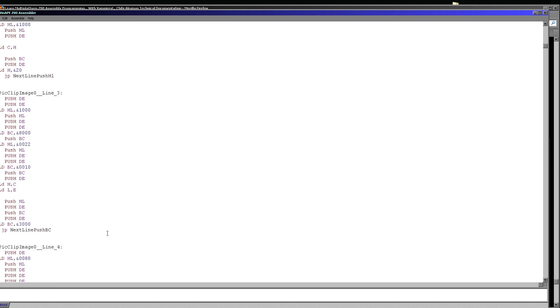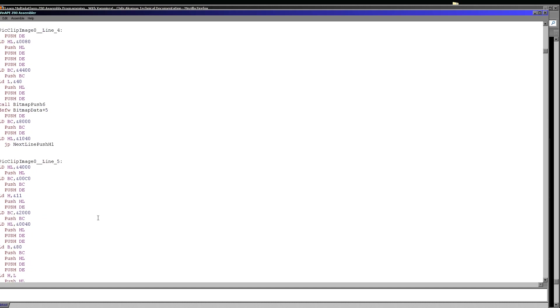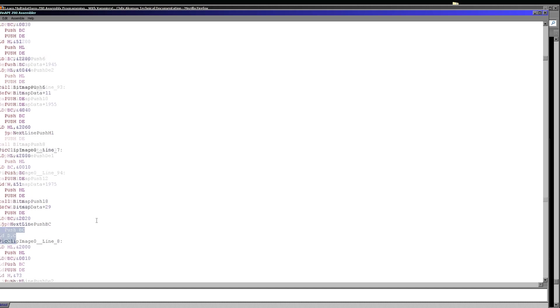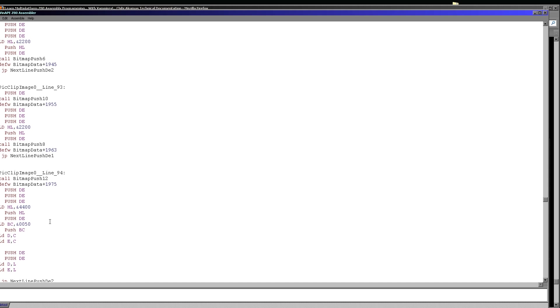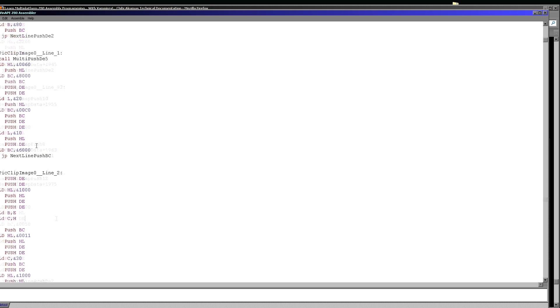And if we scroll down, we will see other similar examples like here where it is using the fact that C equals 5 0 here and it now wants DE to be 5 0 5 0. So it's doing that by these two commands here and it's doing those similar things here. It's always looking for the most efficient way to get the registers to have the value that they need to have at that point. Now at the end of this line, at the end of drawing this line, we're using this next line push BC command. Well, let's take a look at that.